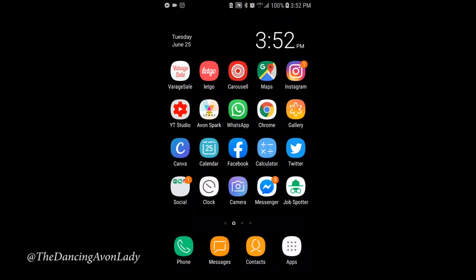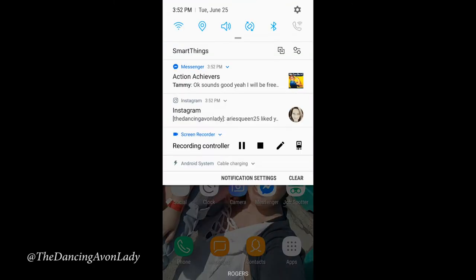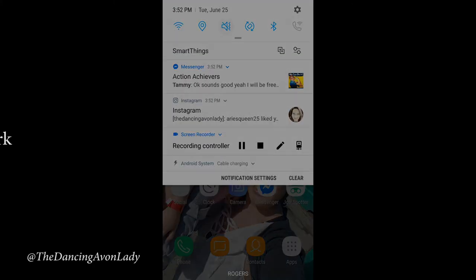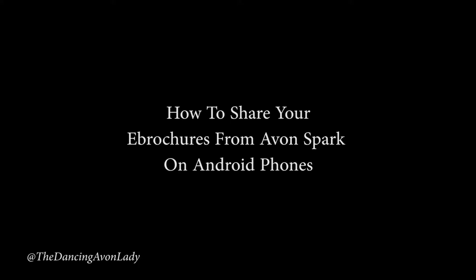Hey guys, welcome back to my channel. I'm Jessica the Dancing Avon Lady. Today I'm going to show you a very quick video on how to share your e-brochures from Avon Spark.